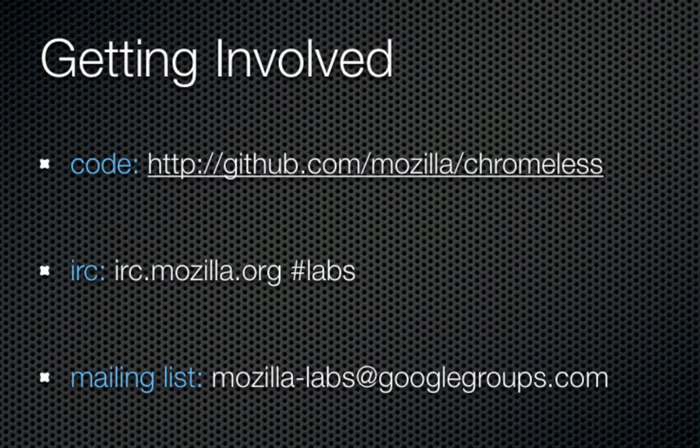If you've got thoughts about Chromeless or would like to contribute, you can join the fray in the usual places, on IRC and our mailing list. Thanks for watching.